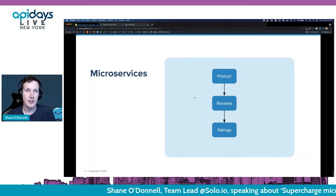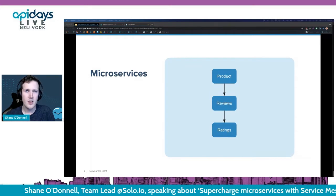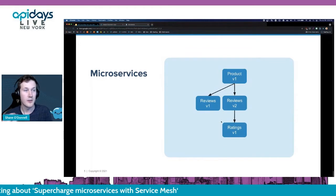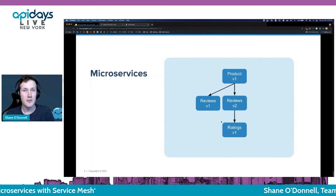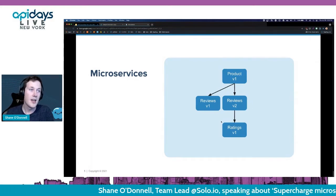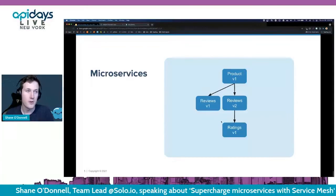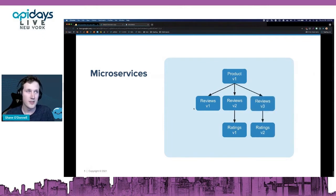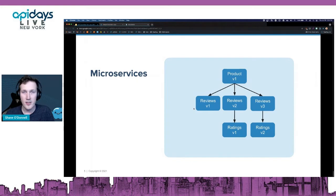What might a rollout like this look like? You'd probably roll out a V2 of your review service and then roll out the first version of a rating service. Then you'd have a canary release period where maybe 5% or 50% of traffic goes to version two. If it hits version two of the review service, requests get sent to ratings; if it hits version one, there are no ratings, so it terminates there. As you add more features, fix bugs, or make breaking API changes, you start adding more services — a review service V2, rating service V2, product service V2 — and this gets out of hand really quickly.